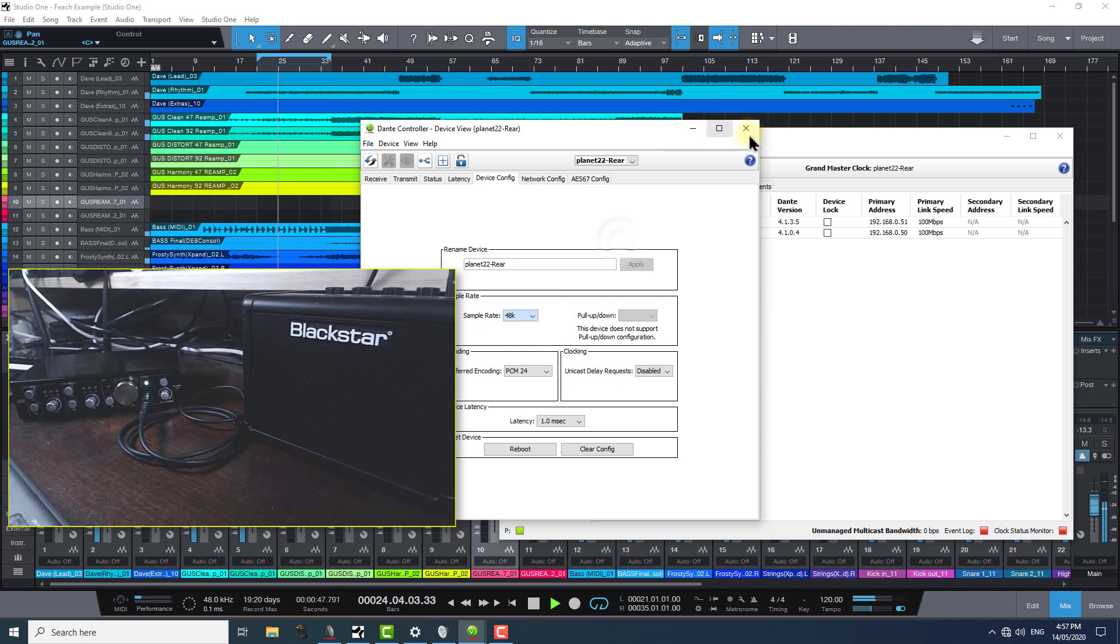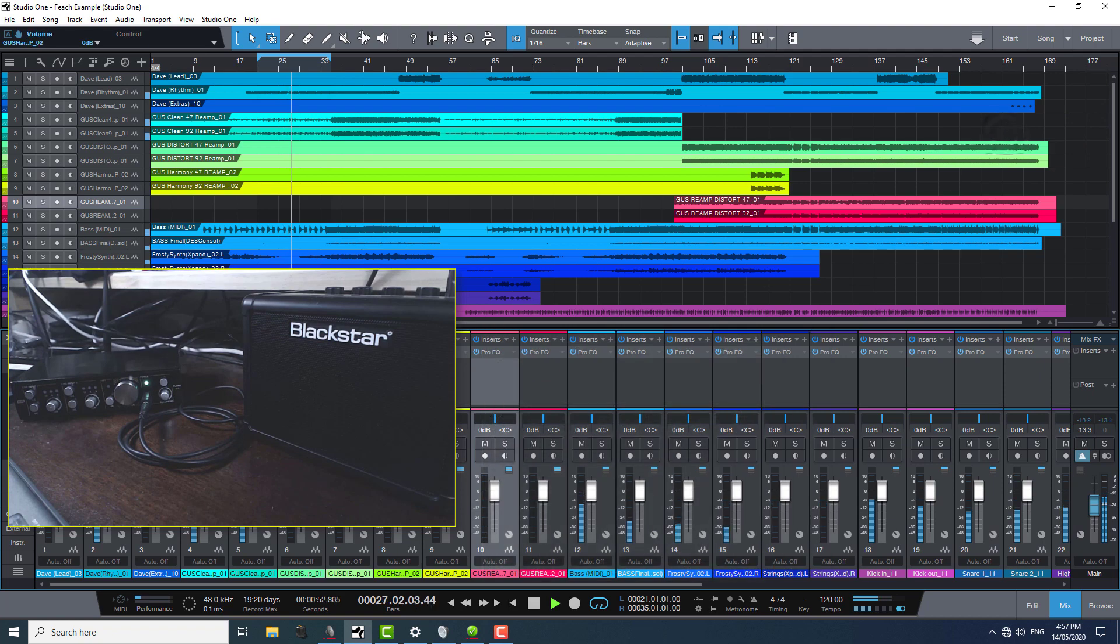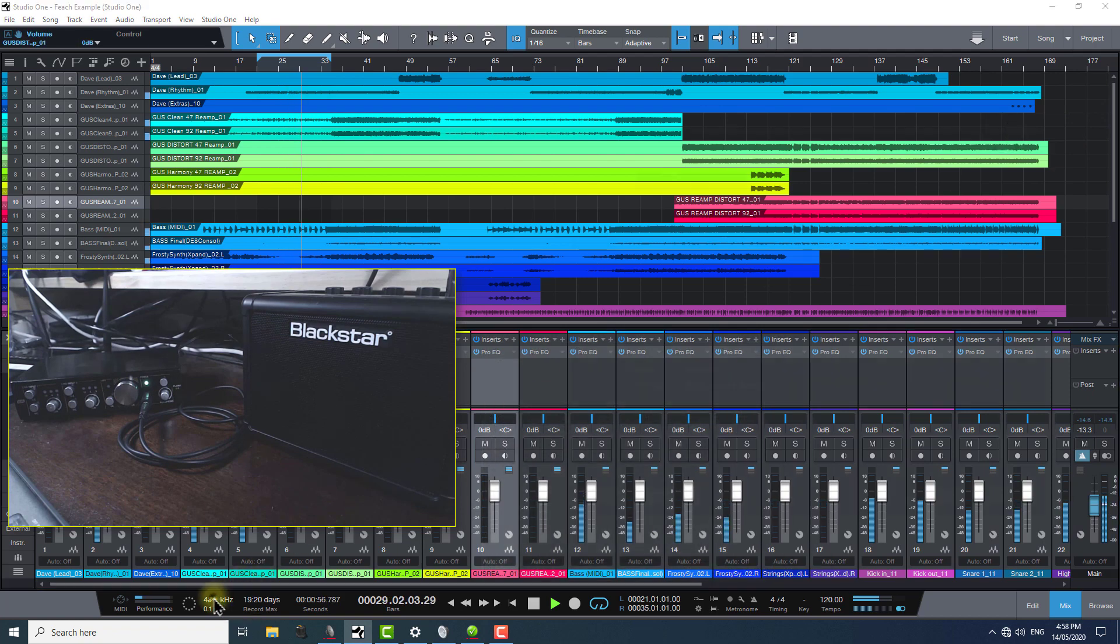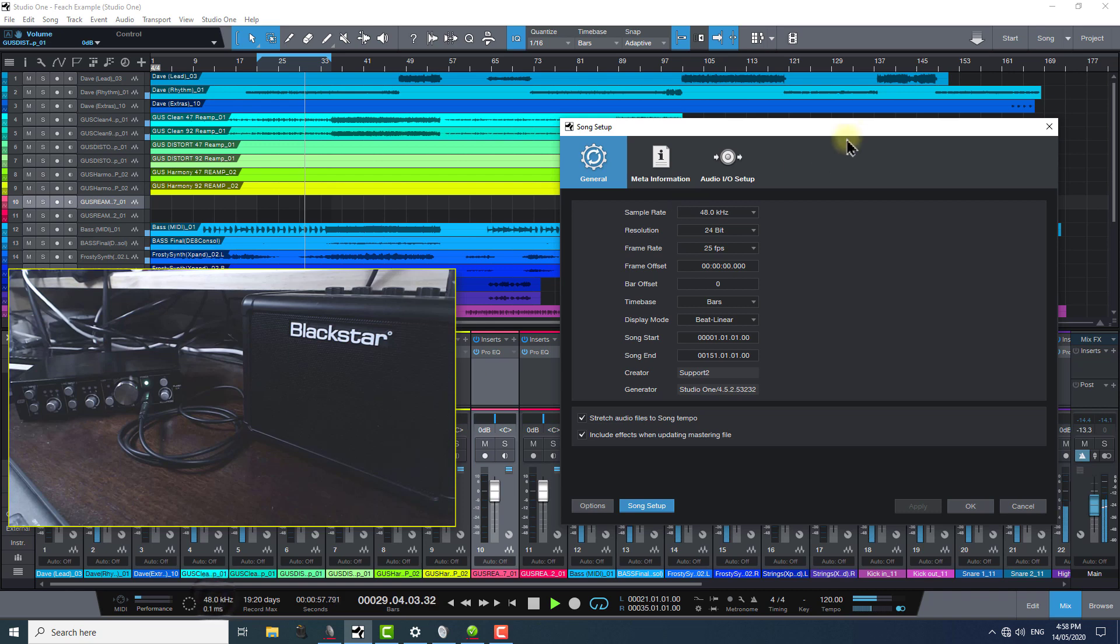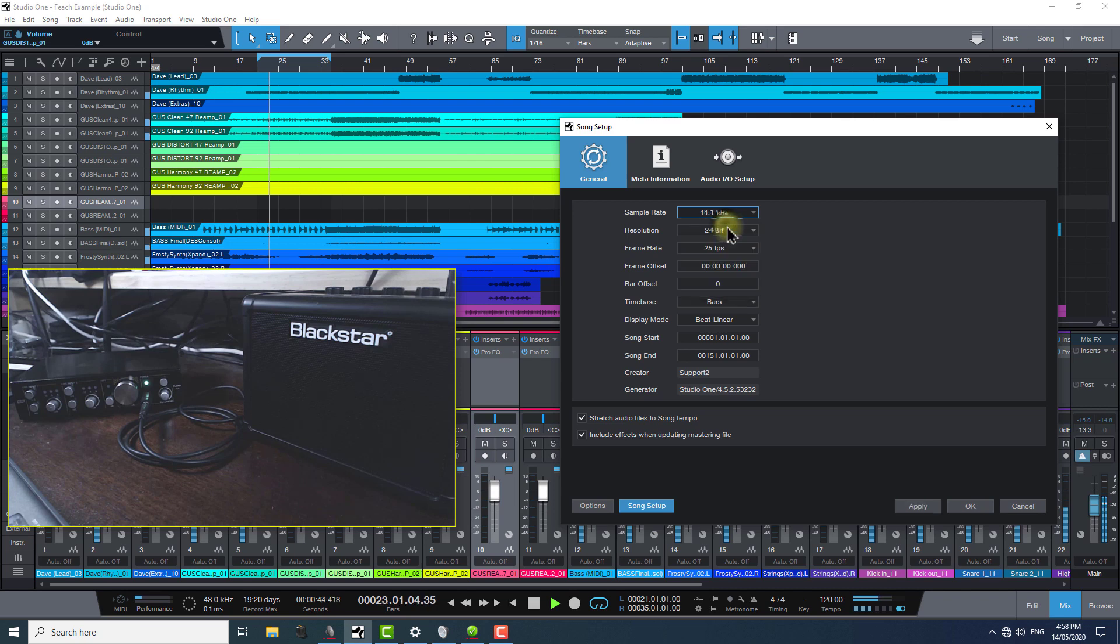Now, the most likely scenario where these can get mismatched is that someone will bring in a session that was recorded at another very common sample rate of 44.1k to a studio environment using Dante software and hardware. They then open that session and allow the DAW to change the sample rate from 48k to 44.1k to suit the session being opened.